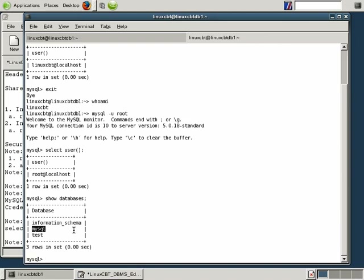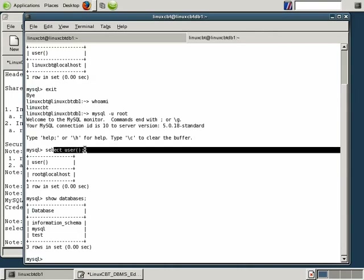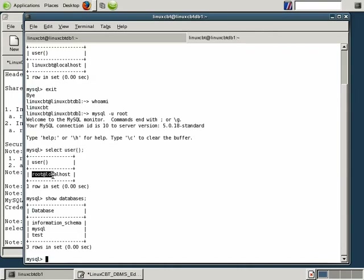The root user is effectively God within the DBMS, no differently than root is God within Linux. When you install MySQL for the first time on any Linux, Unix, or Windows-based system, the root user account for the DBMS is wide open to any user with local access. Notice when we selected the user function, it returned root@localhost, meaning the user can only connect from the local host. We'll prove this by connecting from a remote system and attempting to use the MySQL client to connect back to our local system.